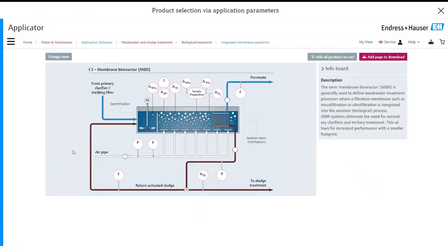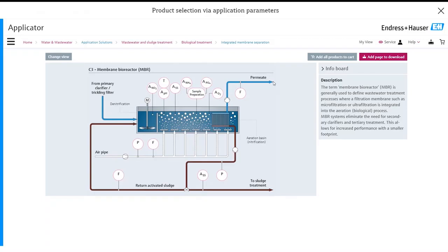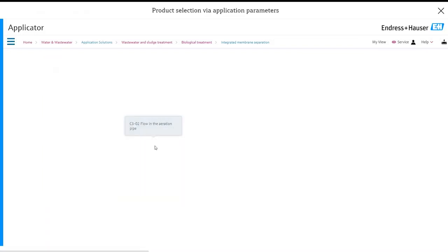So here it will open up a page describing or showing all of your typical measurement points for an MBR. Now we may not use all of these measurement points but we can at least use some. Let's go ahead and configure the airline flow meter.